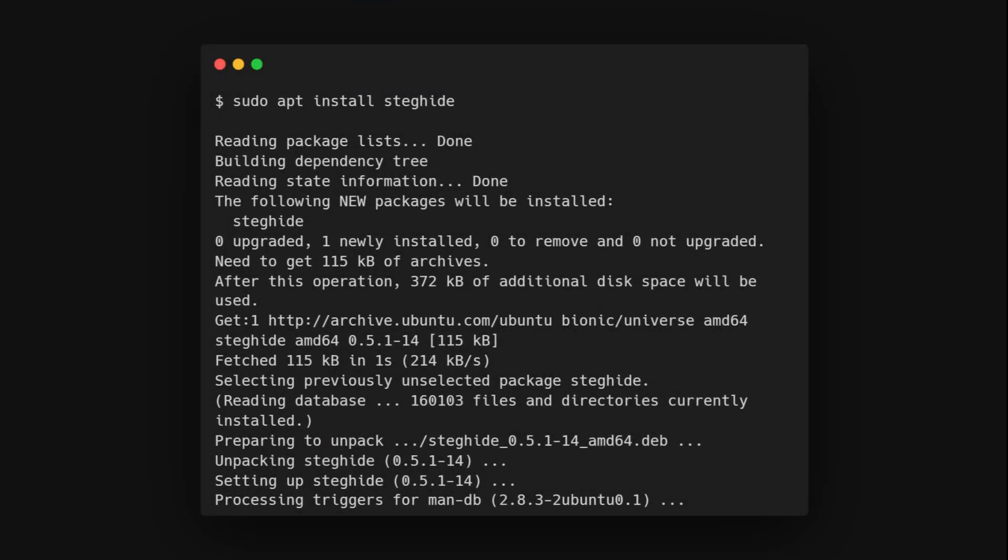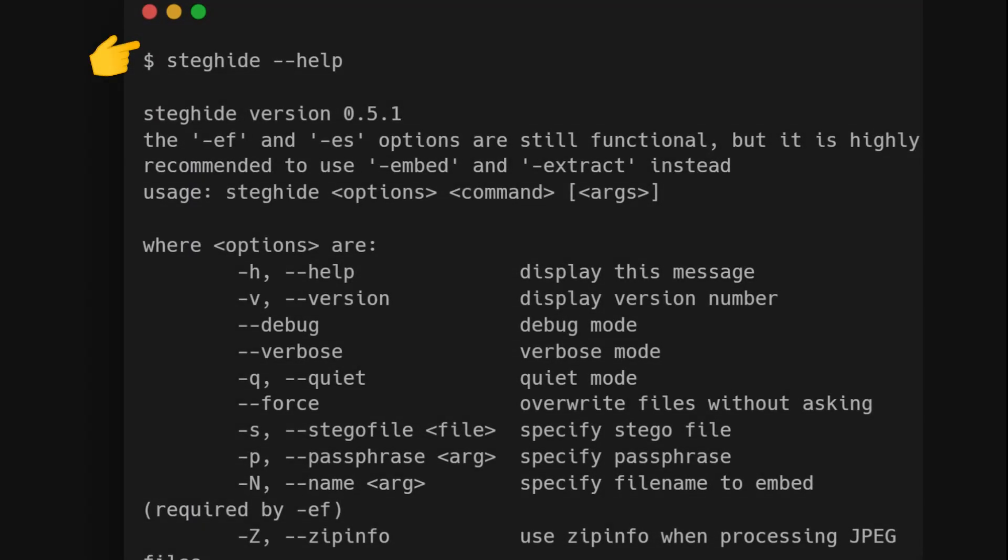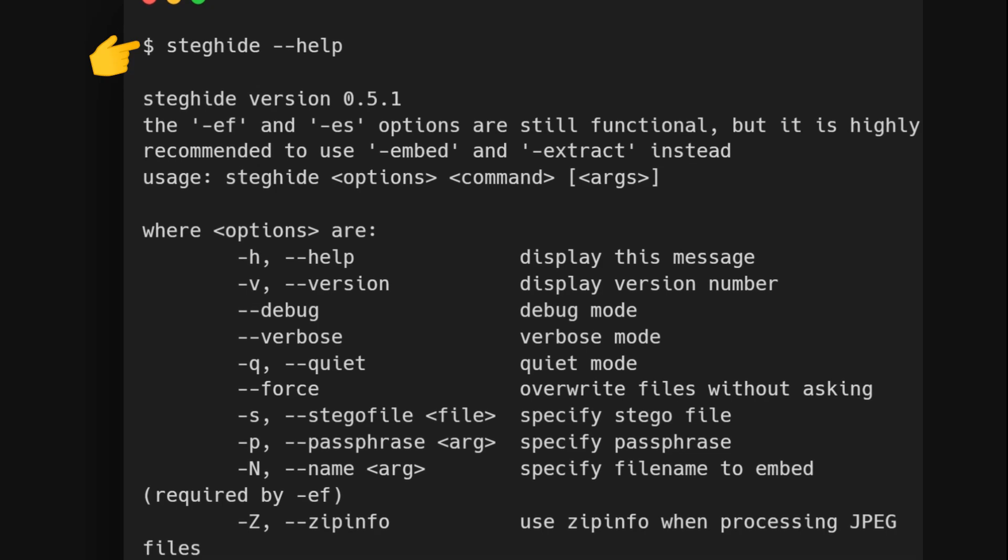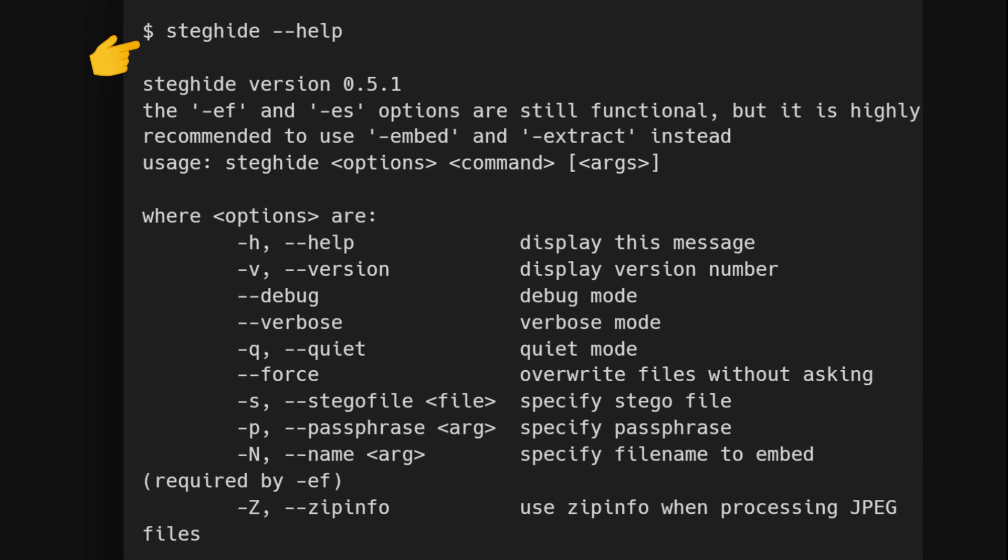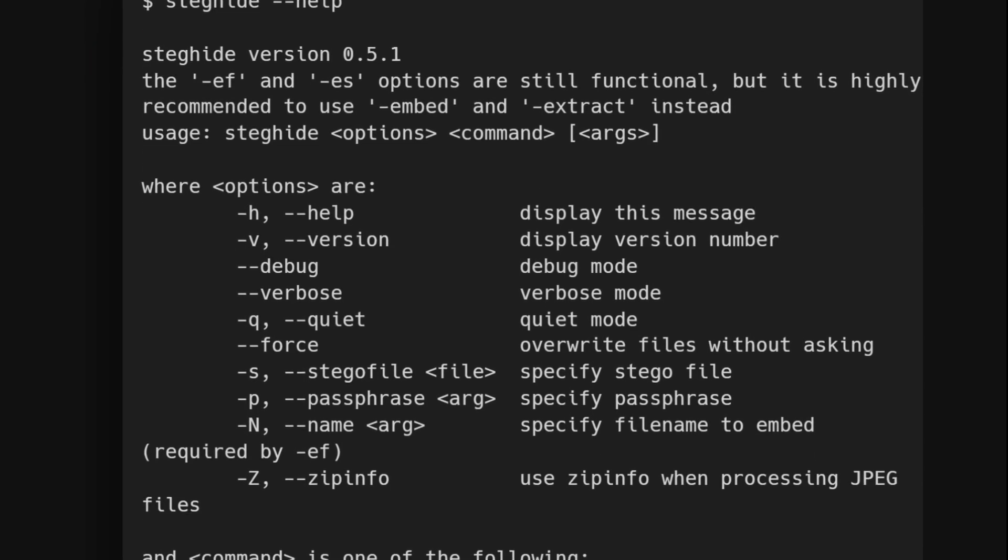To start, you'll need to install StegEye. Open your terminal and type in the following command: sudo apt install steghide. After installation, you can type steghide help to see a list of commands and options available.